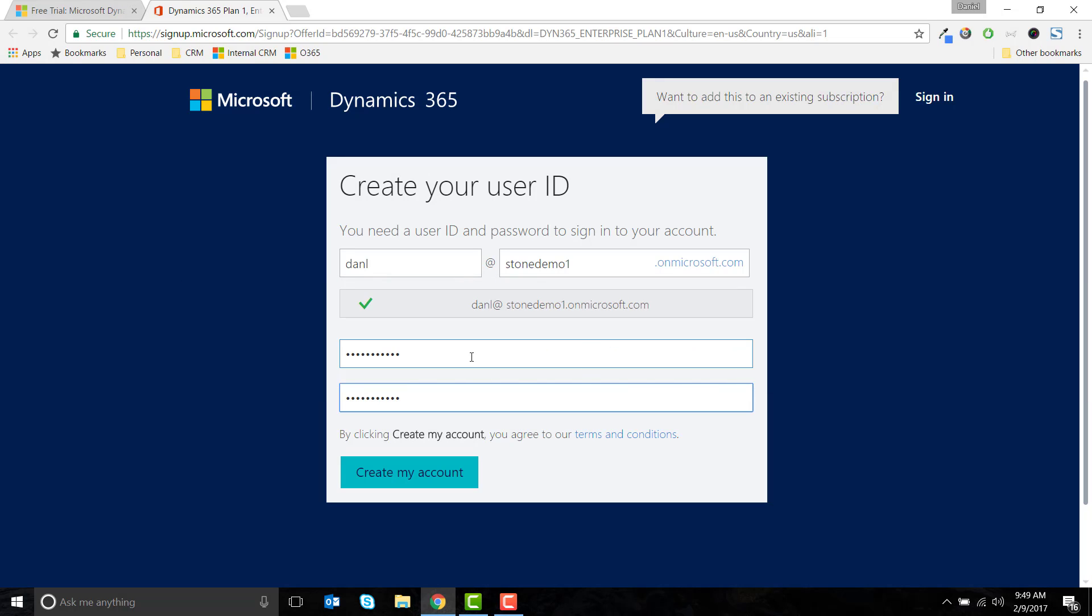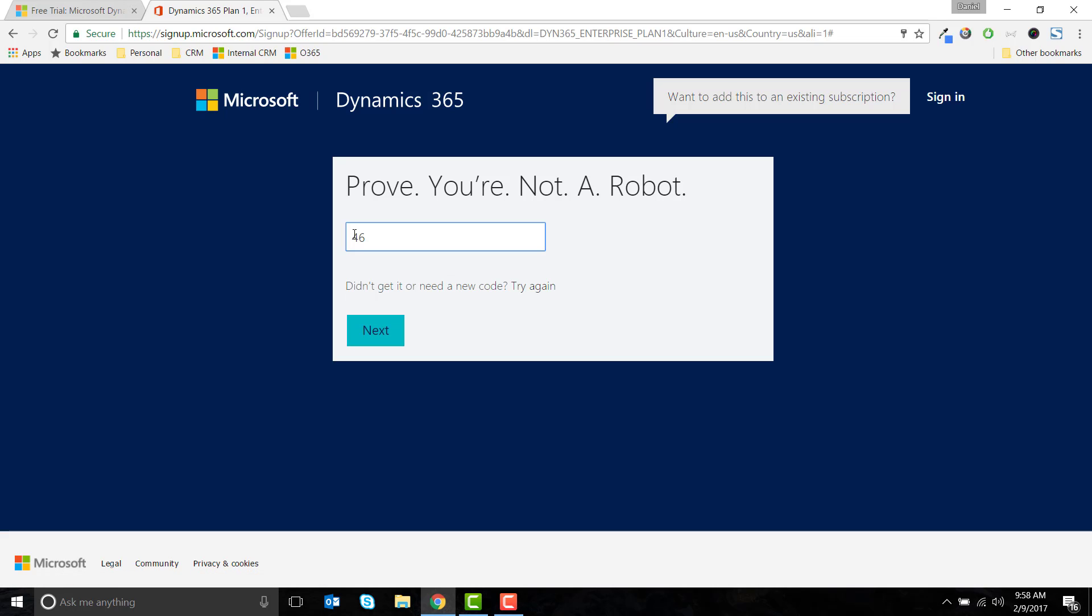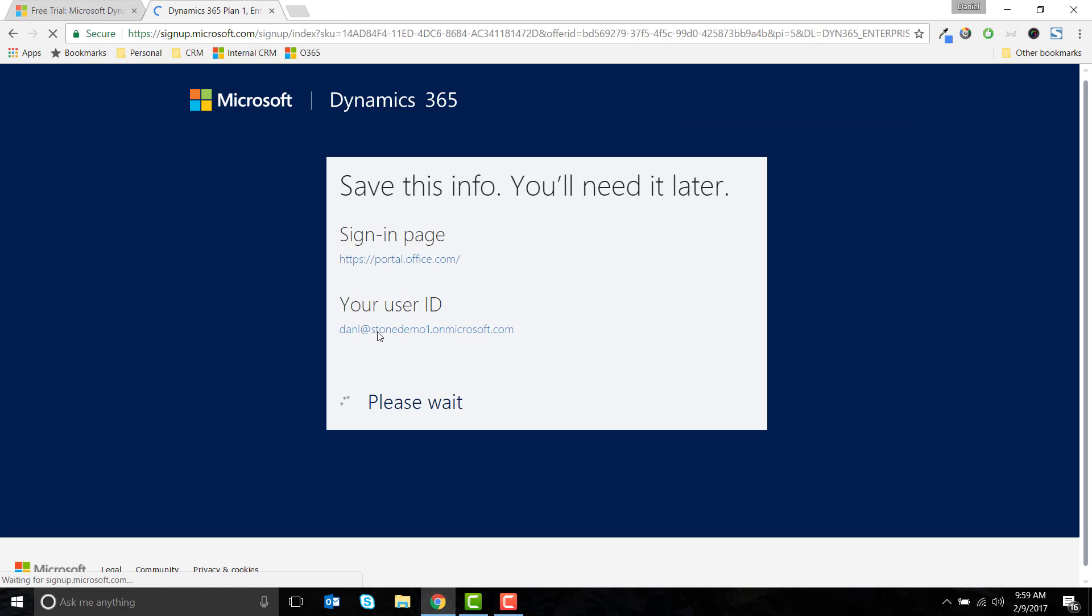You will have the ability to change this in the future if you need to. You'll be prompted to enter a phone number in order to receive a code via text or voice. Enter the code and you're all set to create the trial.